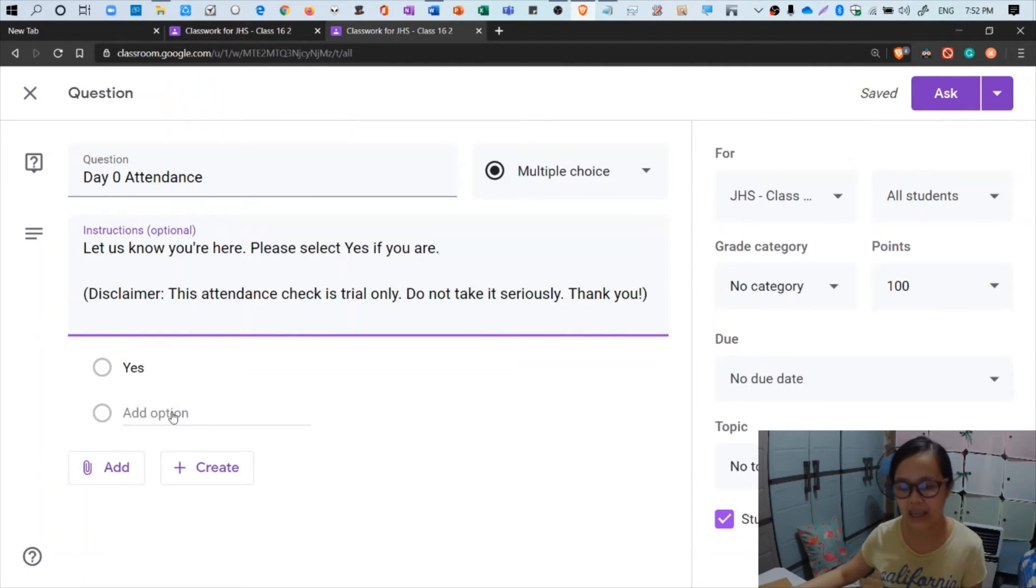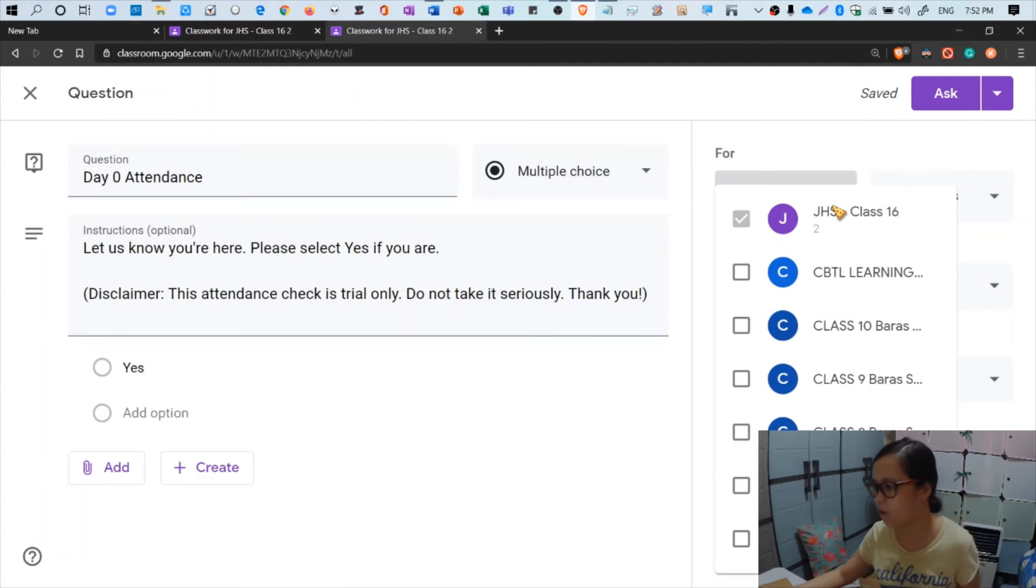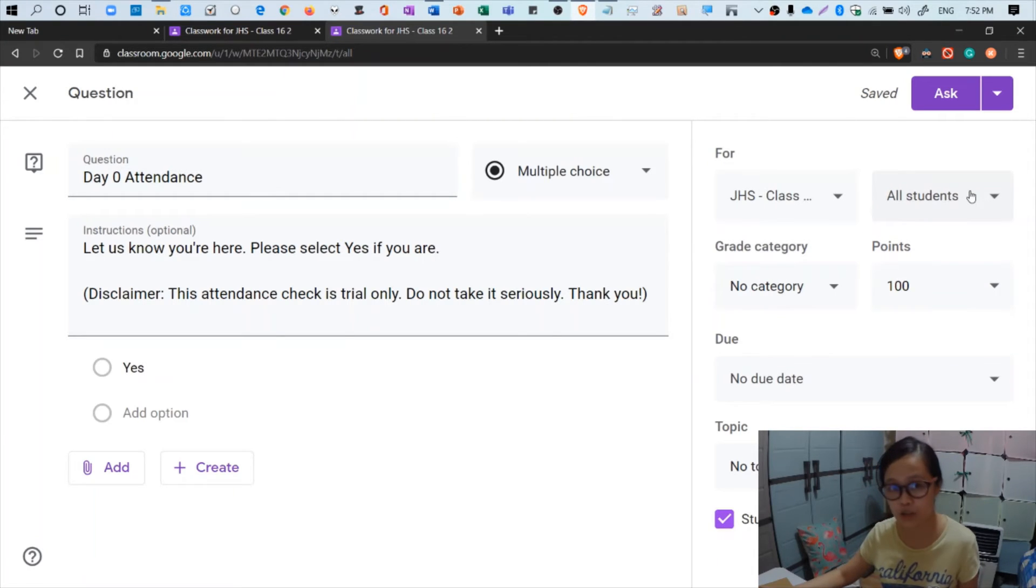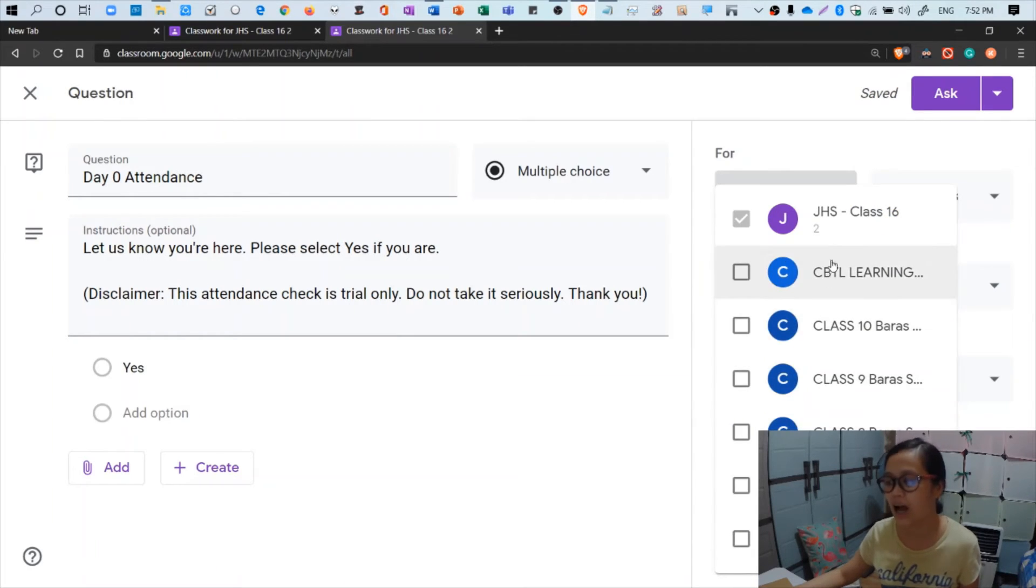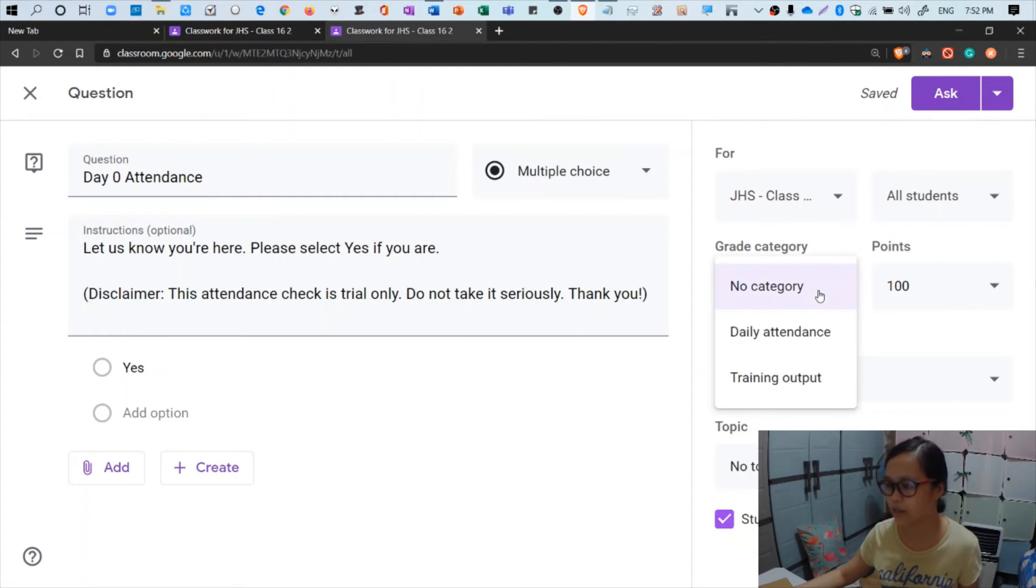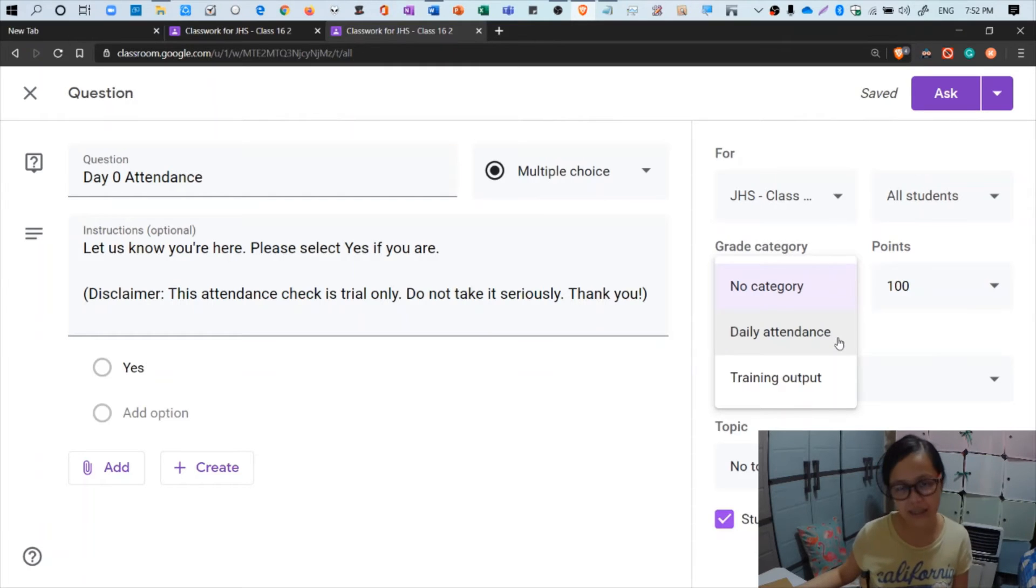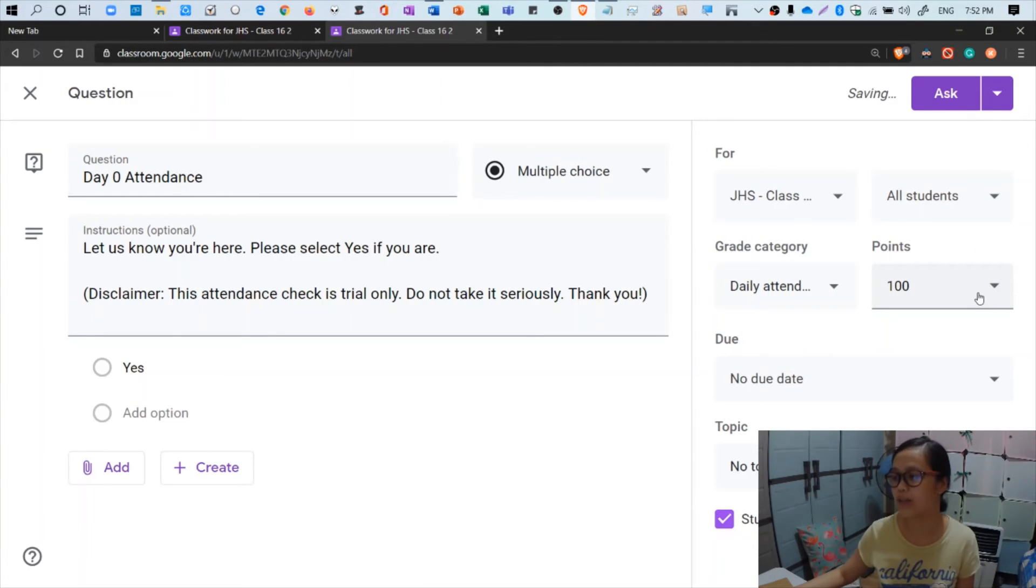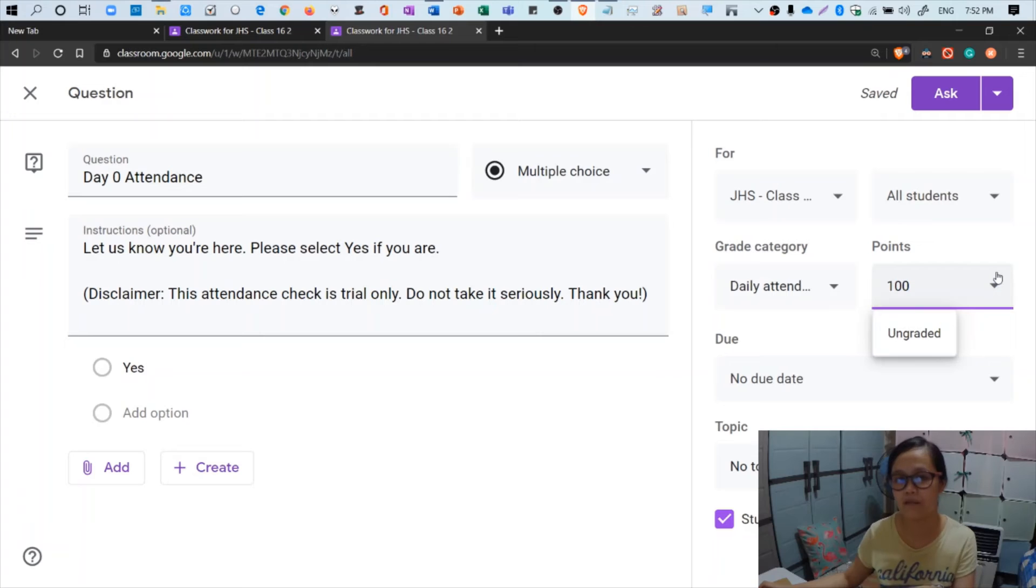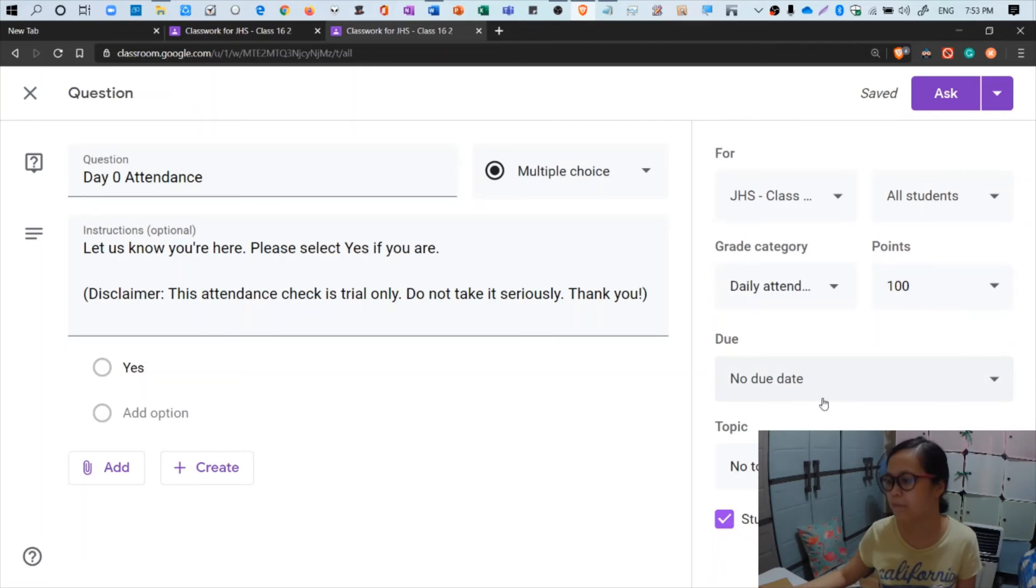Now after you add the option, I'm not adding another option because that might complicate things. Let's just add it to our class and then it will be posted for all students in my class JHS Class 16. Be careful not to select all the other classes in the drop down menu, so it's better that it remains closed. Now for the grade category, you may select here whether it's under daily attendance or the training output. We're doing this for daily attendance, and then we have here the points. It's your call how many points you should assign to that specific attendance check. For this round I'm going to give them a hundred points.